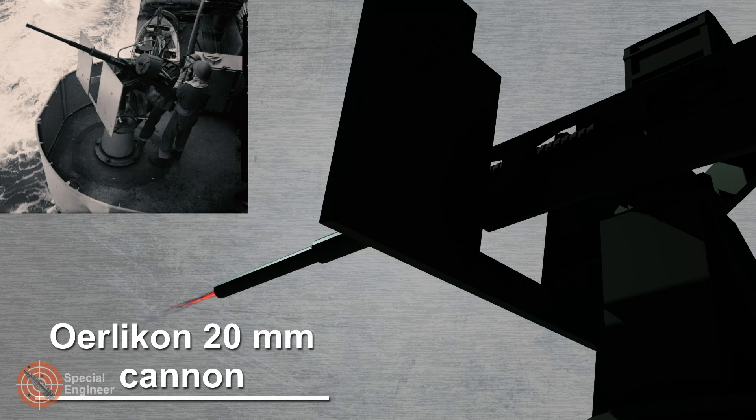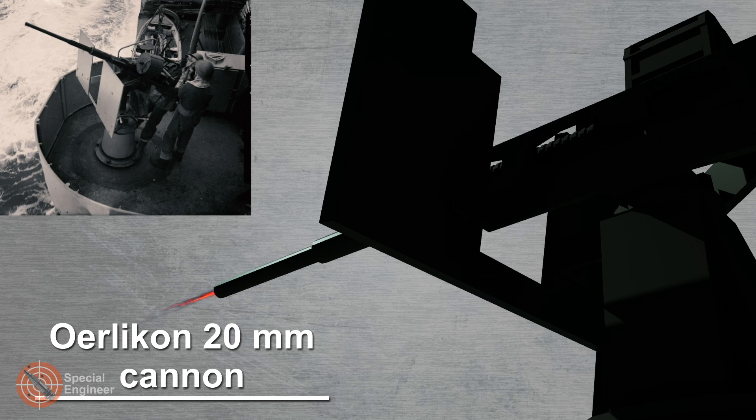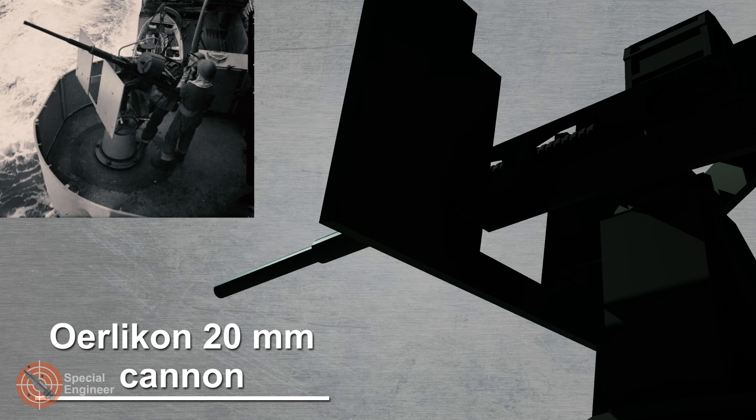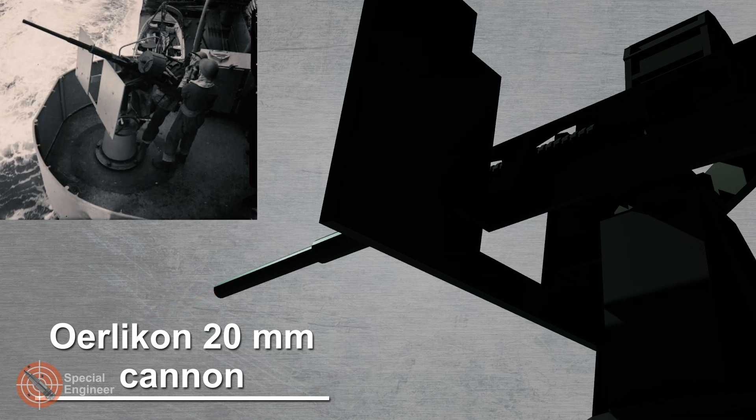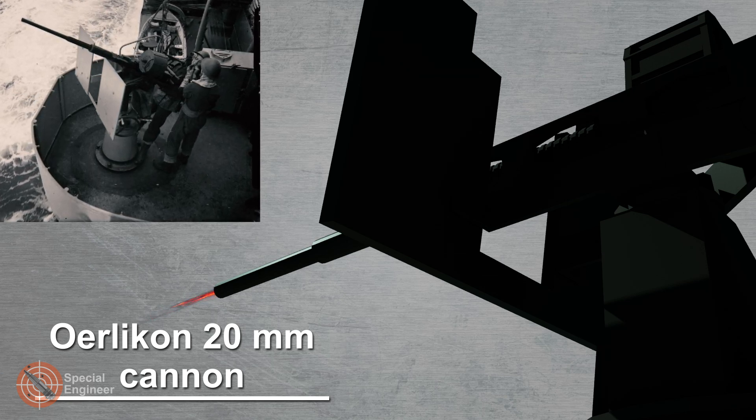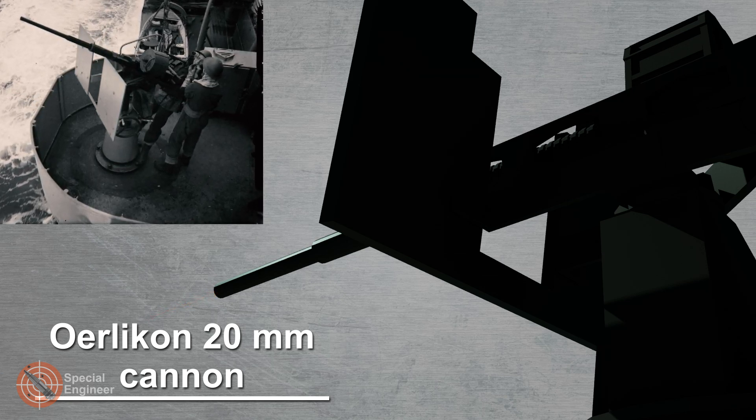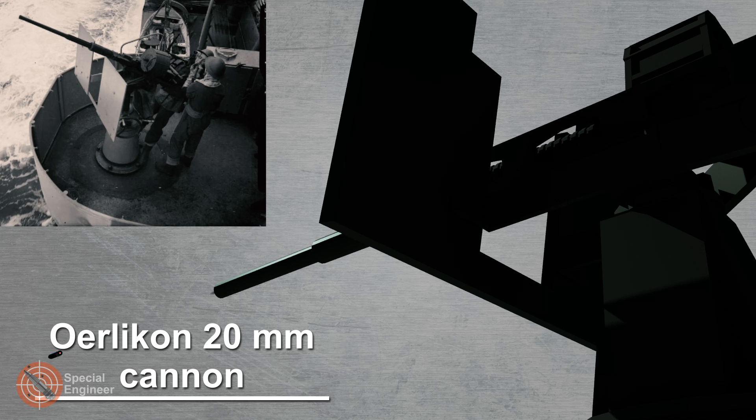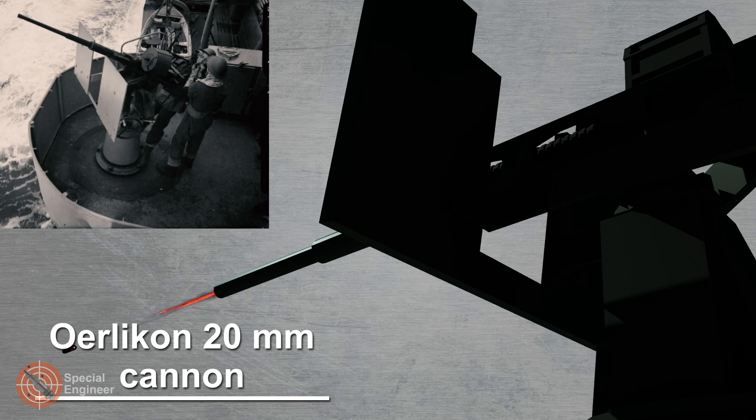During the Second World War, the 20mm Oerlikon automatic cannon was widely used as an anti-aircraft gun on ships of the American and British navies.